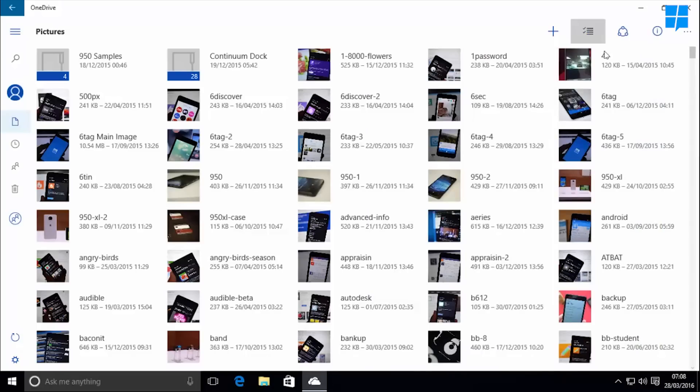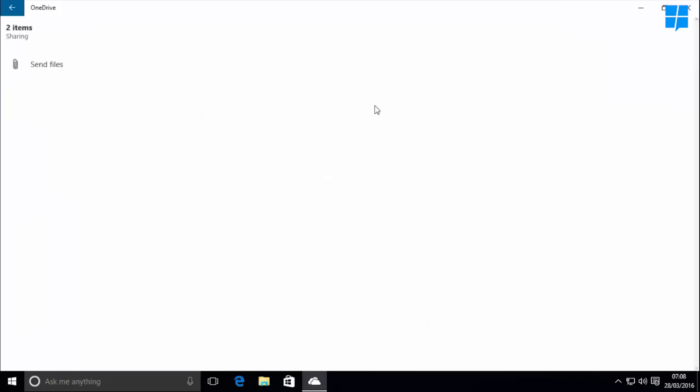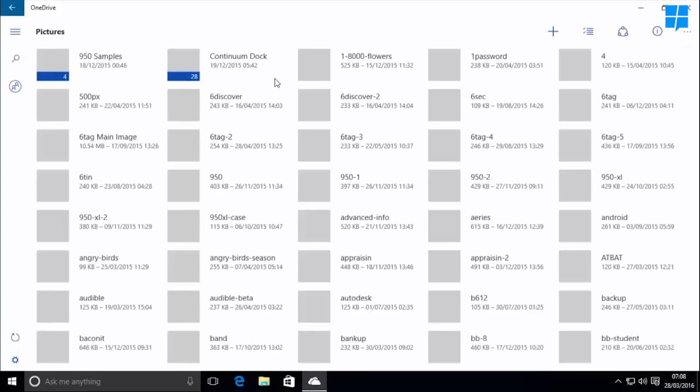It's also nice and easy to select multiple files or folders and delete or share them, so let's have a quick go at sharing these two files. Okay, usually something would pop up here. Oh well, that seems a little broken for now, so we'll wait for an update on that one.